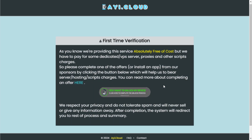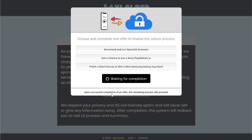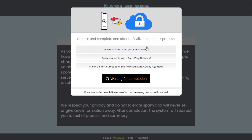To continue, please participate in a brief offer from our sponsors. This step is mandatory and cannot be skipped, as it supports the website and helps us keep this amazing service free for you. Click the button below, select an offer from the list, and complete it. The process is simple and easy to follow. For more information, please visit the FAQs page.